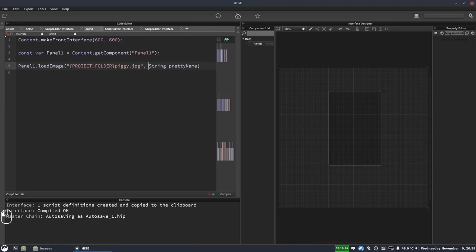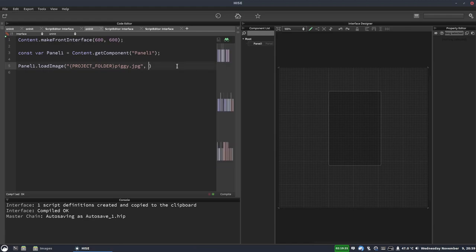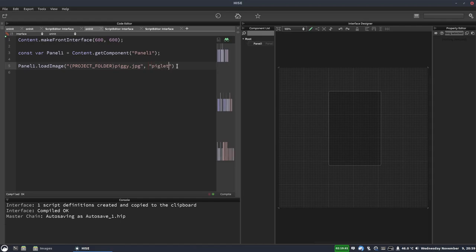And then this next parameter, the pretty name, this is just the ID that we're going to use to refer to our image when we're in the paint routine. So you can pretty much put whatever you want here, but it's usually a good idea to put something sensible. So we'll put piglet.